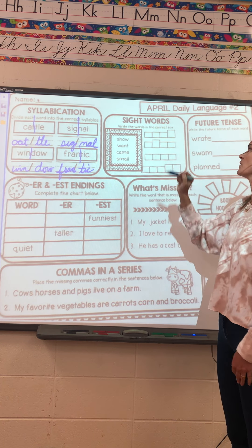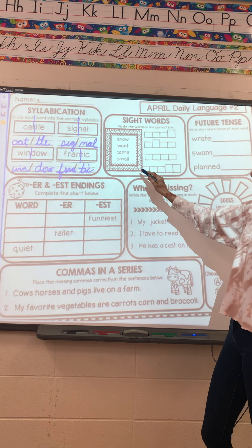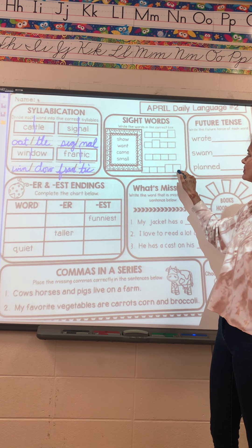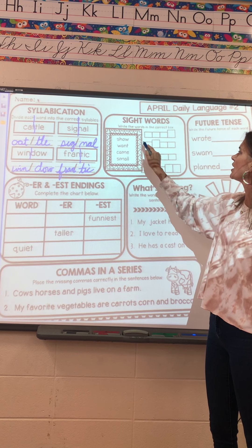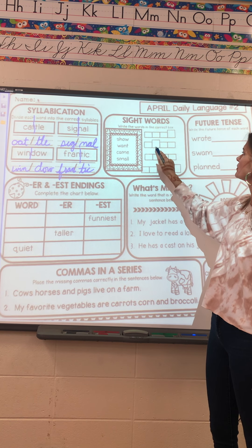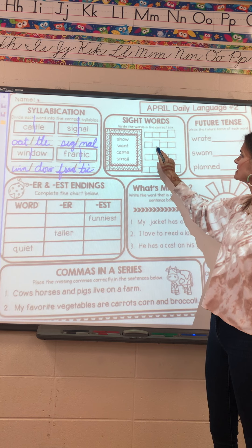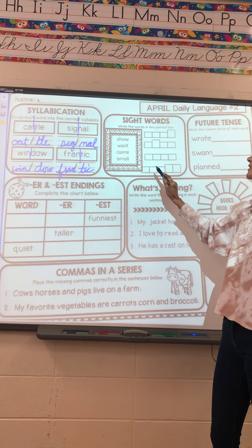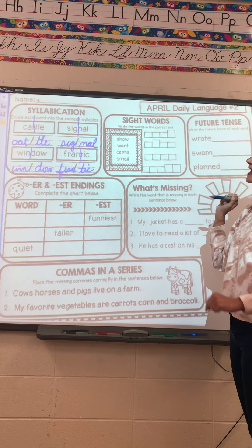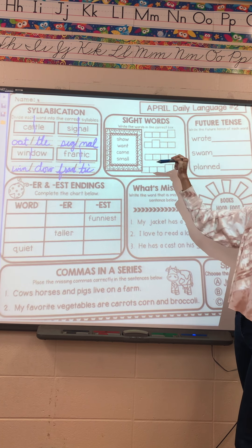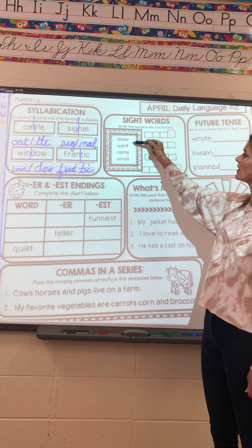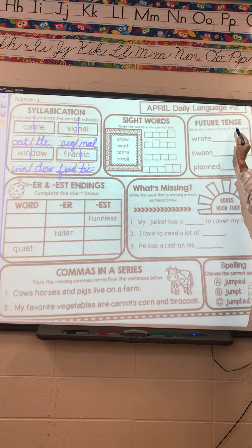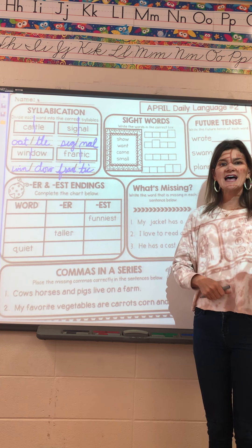Here it just wants you to write your sight words in the boxes. I can tell 'small' goes there because I see two big blanks. 'Show' goes here — S-H-O-W — because we have a big box. 'Want' will go here and 'come' will go here because those letters stay under the middle dotted line. You need to be pretty sure how to spell those sight words.